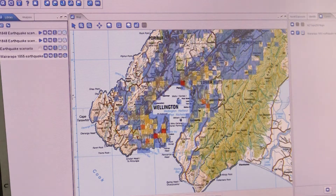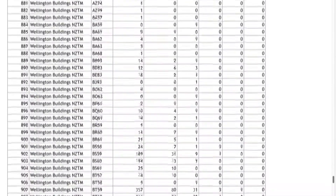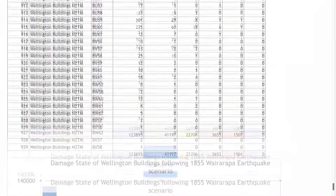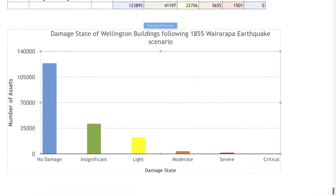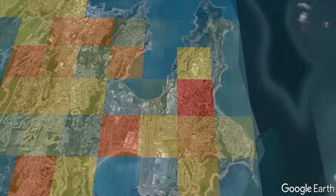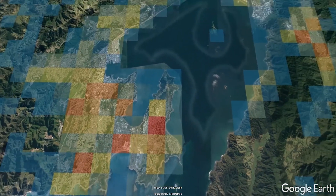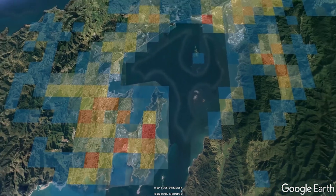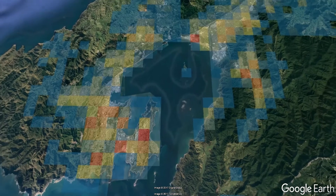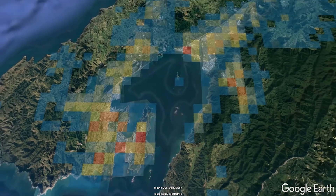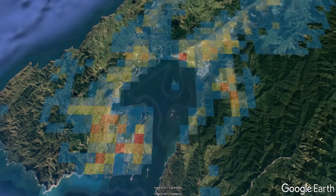You can view or export your scenario results. You can use the asset, hazard and fragility data that comes with Riskscape, or you can create scenarios using your own data.